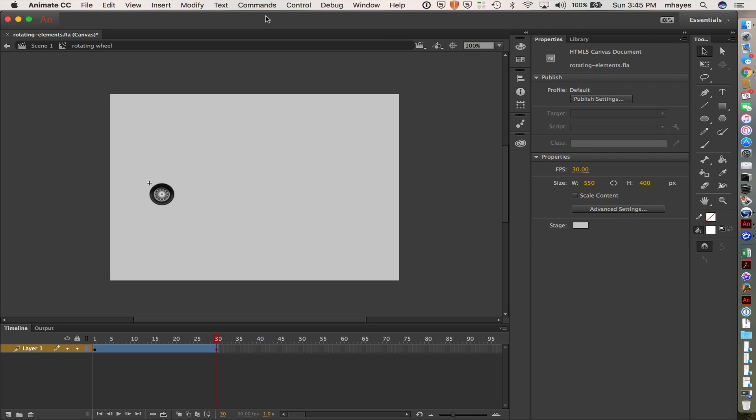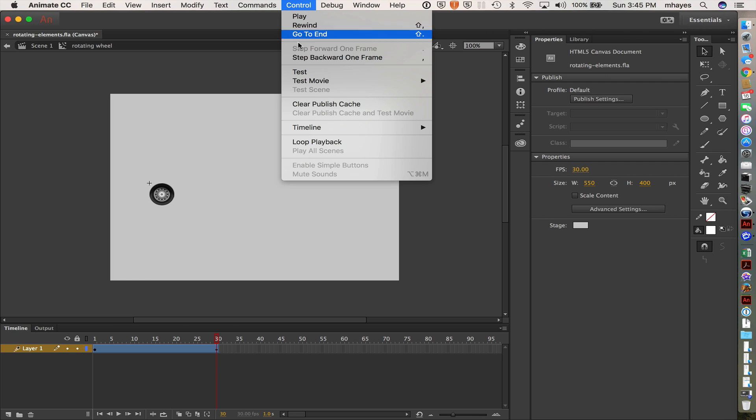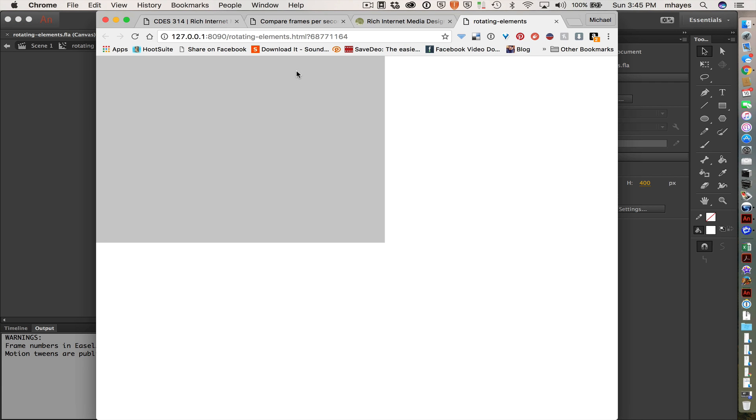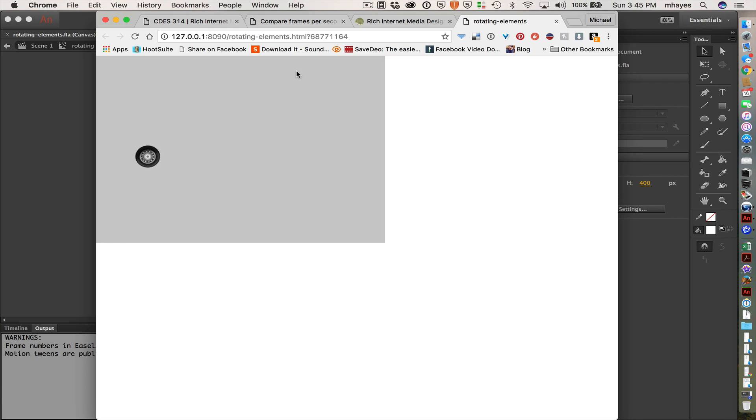So we could go preview this thing real quick. Let's go do a quick test. And now we just see that our wheel is spinning. So that's good. We've got a good start going on.